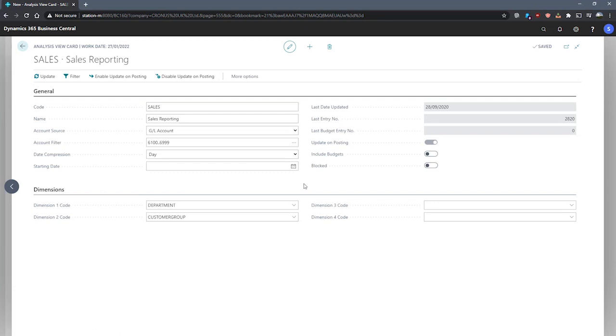Enabling update on posting means that every time Business Central posts a document, analysis view entries will be created automatically as part of the process. The benefit to this is that updating is automated and we can be certain that our data is up to date. However, this process is a little more taxing on system resources, so you may witness some performance issues with this enabled when you post documents.